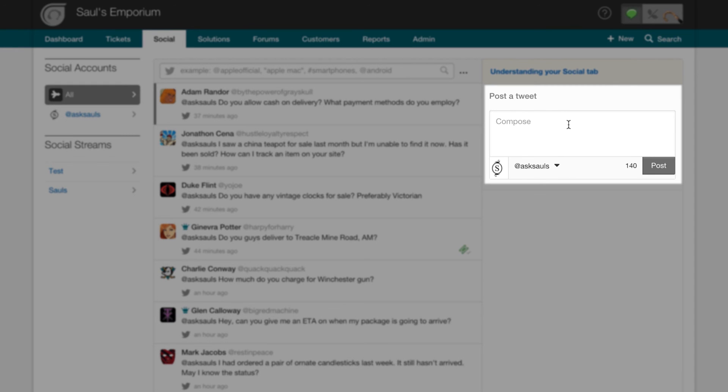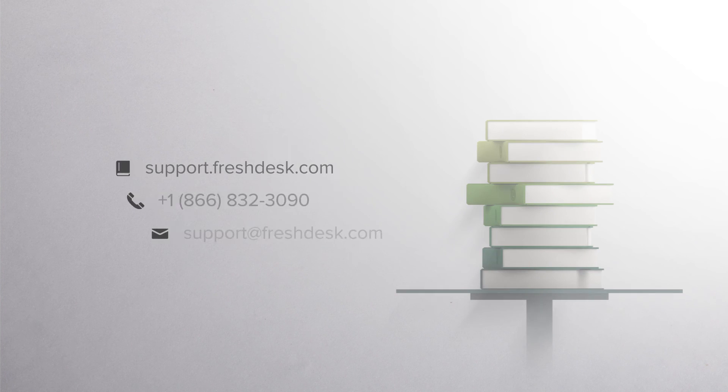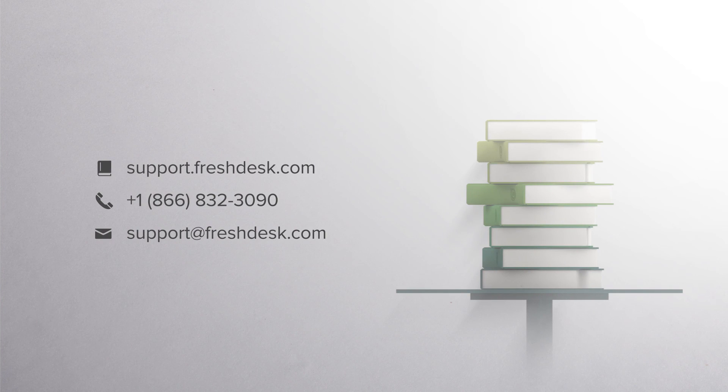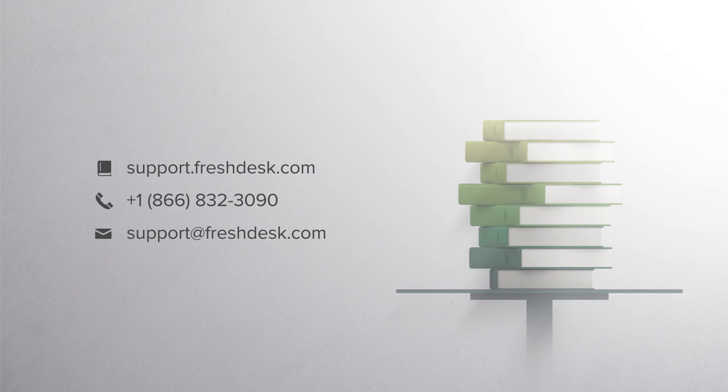The Compose Tweet box on the right allows you to directly tweet from within Freshdesk. If you have multiple accounts, you can select which account you want to tweet from. If you require any more assistance, feel free to reach out to Freshdesk support.